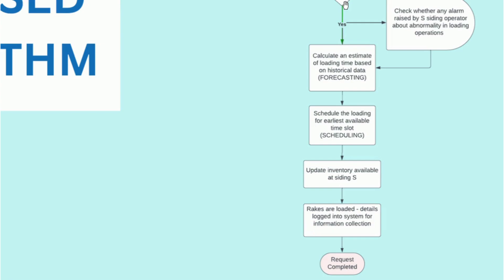Next, we schedule this loading request for the earliest available time slot and update the inventory available at siding S.